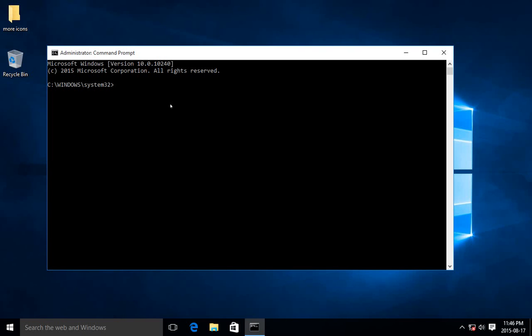And here you can do useful things like, say, ipconfig for example. If I don't want to spell it right.